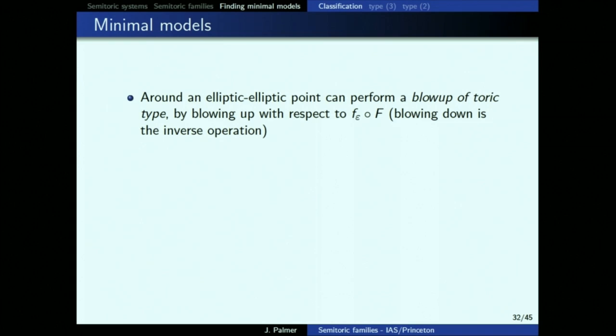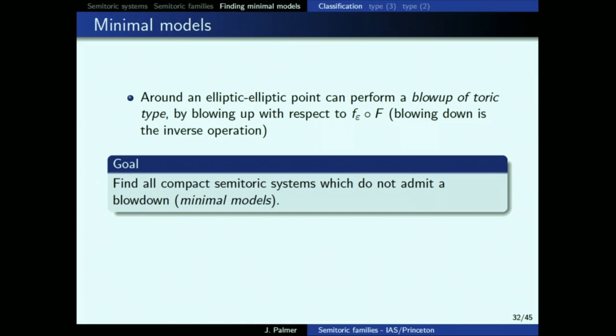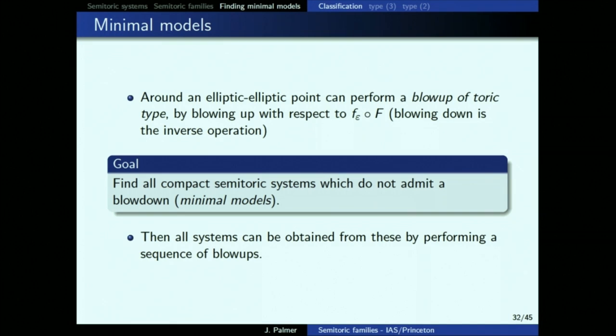The goal is: if I can do a blowup near the elliptic-elliptic points of a semi-toric system, let's find the systems that don't admit blowdowns — these are the minimal models. Then every system can be made from these by doing blowups. As in the toric case, away from the cut the blowups correspond to a corner chop. Strange things can happen in the semi-toric case: you can make a blowup big enough that it touches the cut, because the corner at the top of the cut isn't really there — it's just an artifact of the polygon you chose.